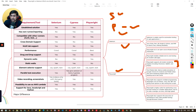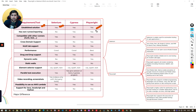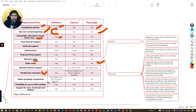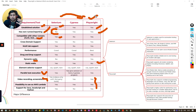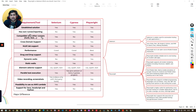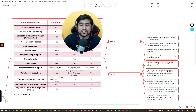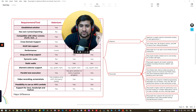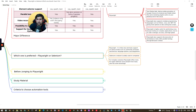Looking at the feature comparison diagram: for reporting, Selenium doesn't have built-in reporting but Playwright does. Both support various test runners. Playwright has no static waits because it handles things automatically. Both support parallel execution. Video recording is possible in Selenium using third-party libraries. Overall, you can say Playwright has more — or at least equal, plus some advanced — features compared to Selenium.